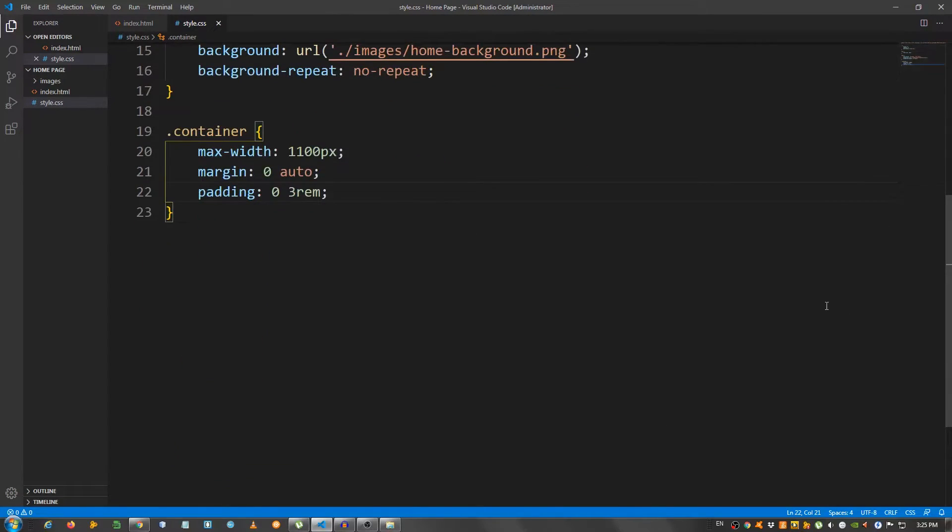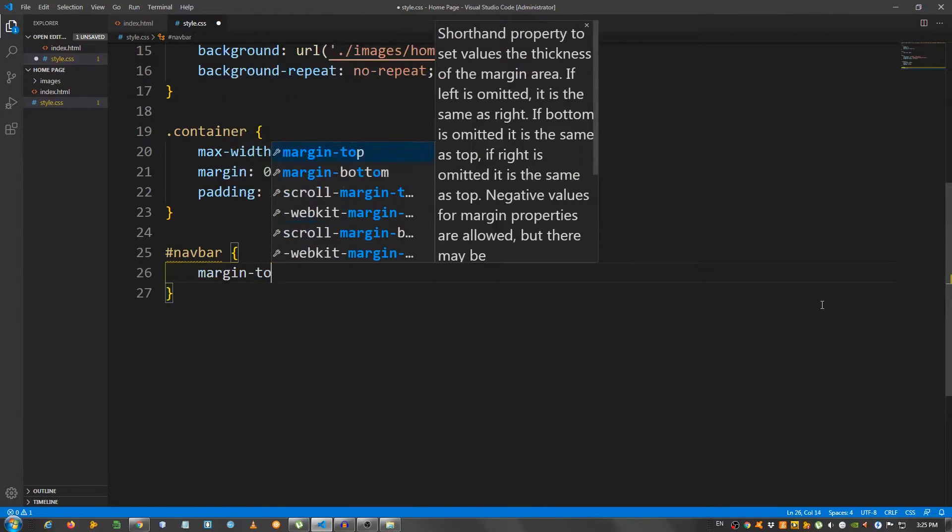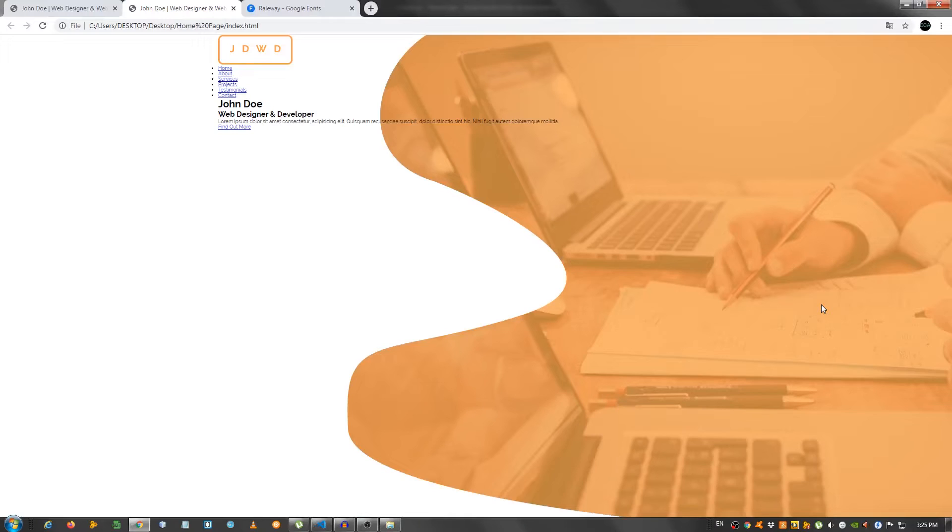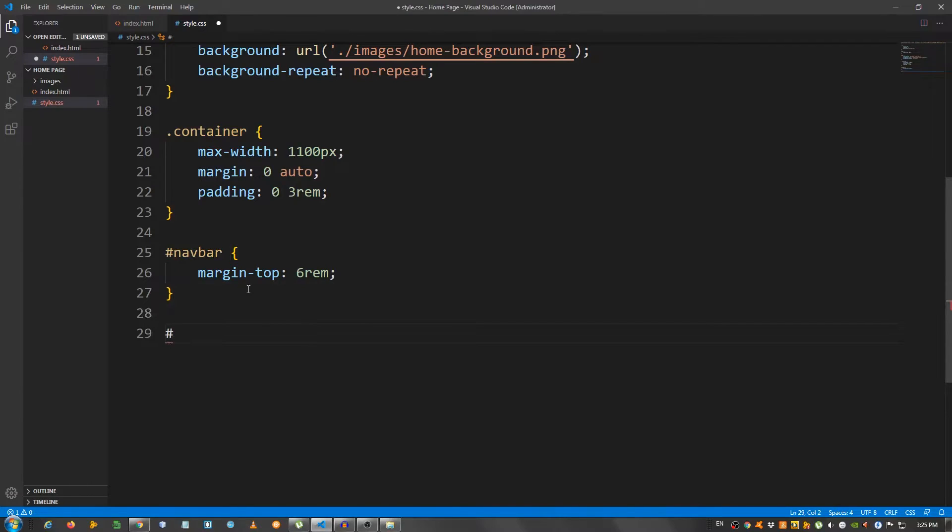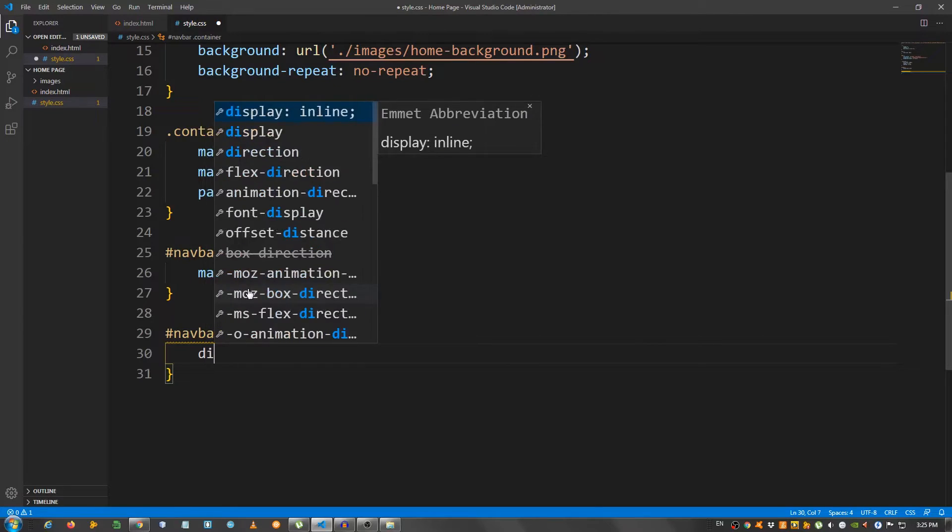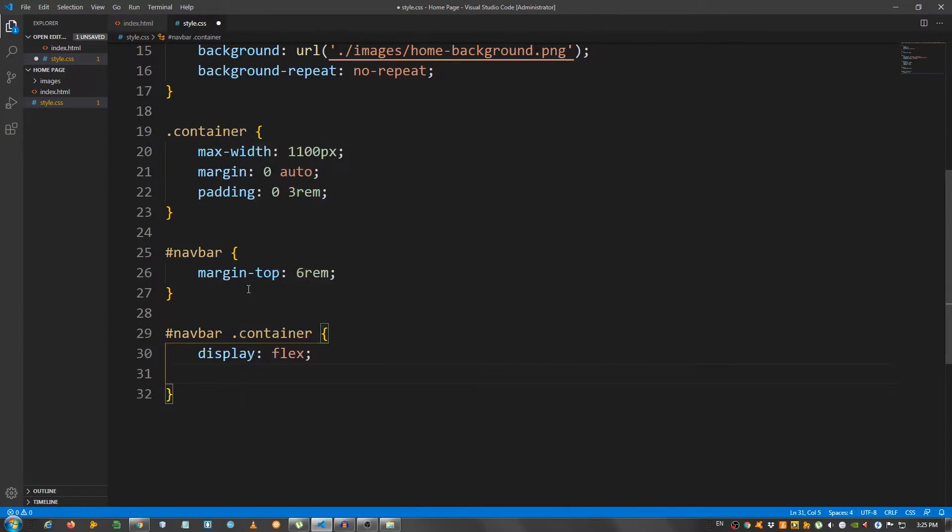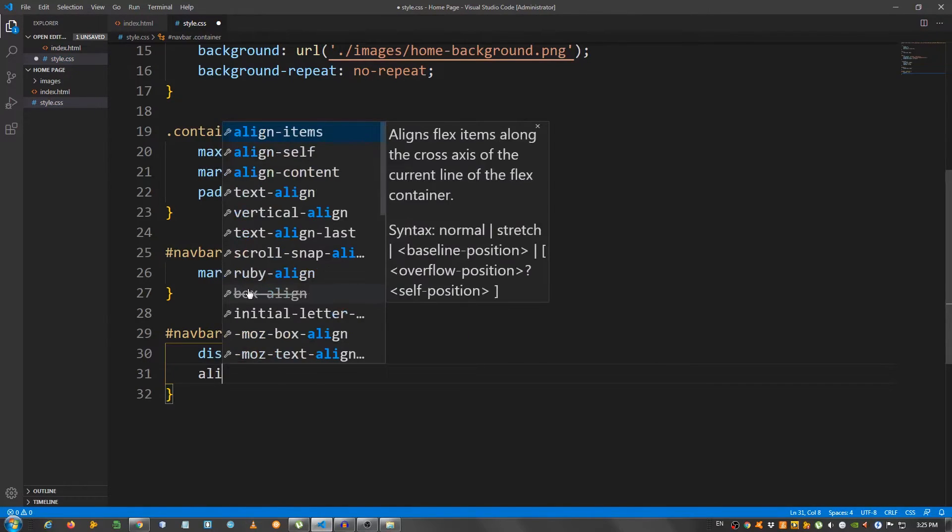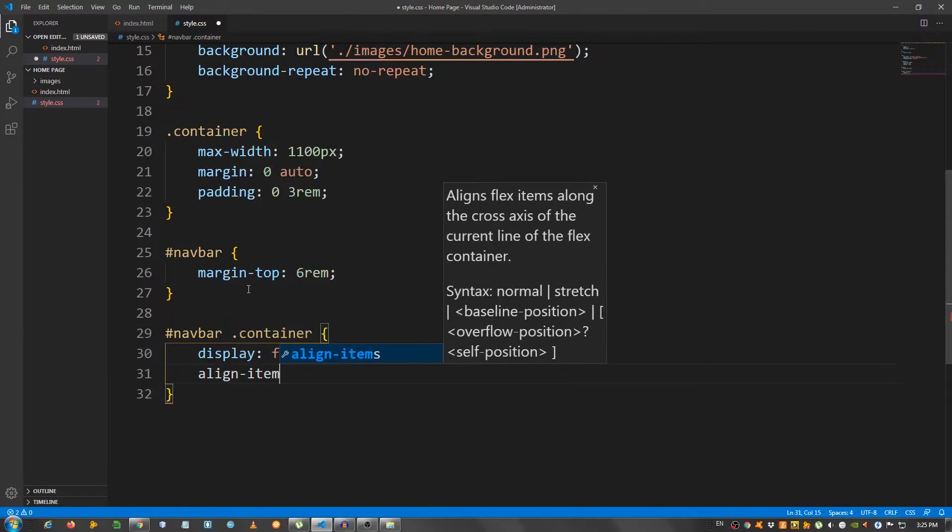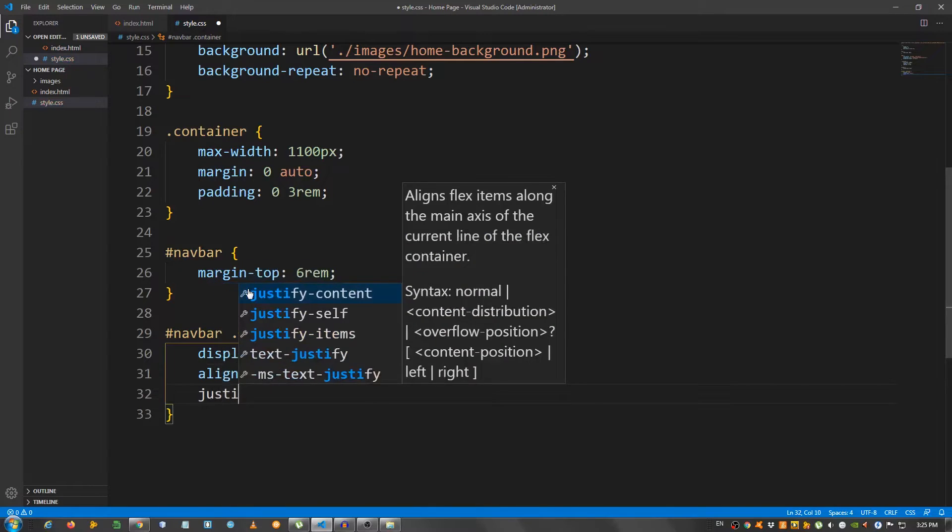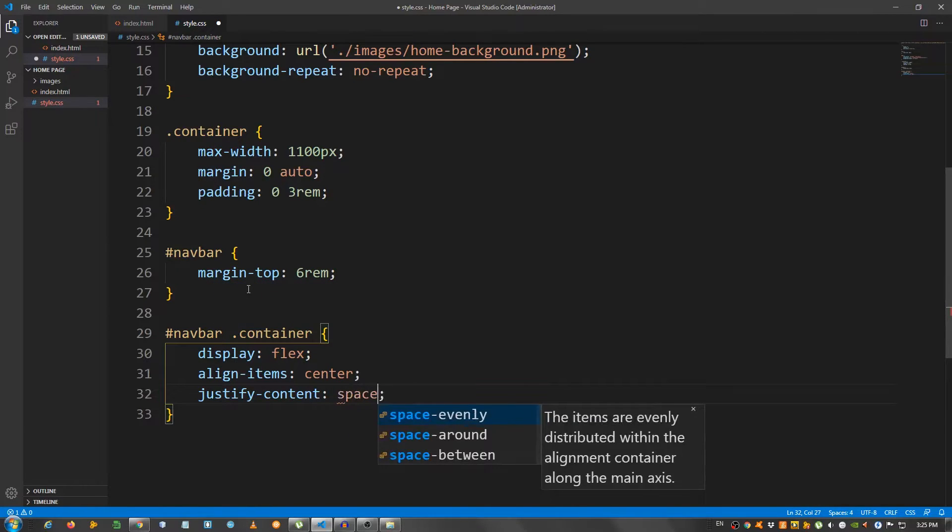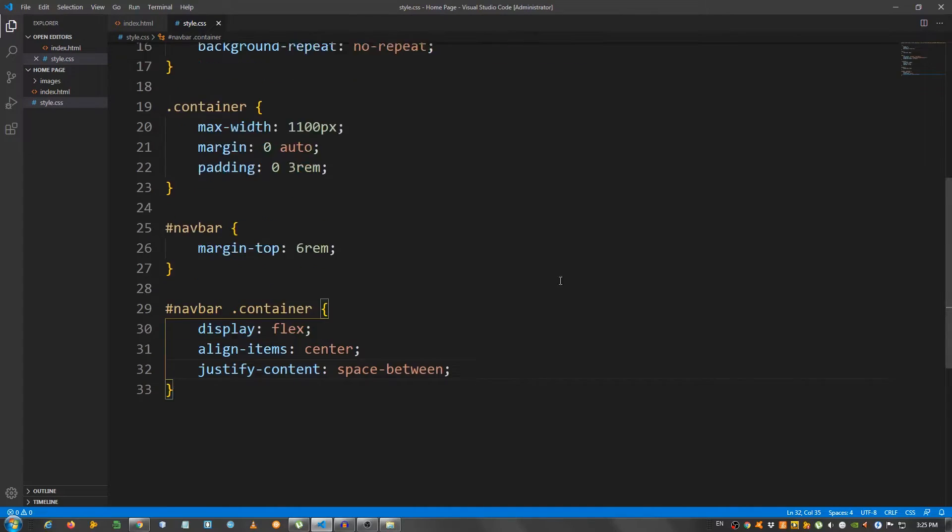Now, let's start working on the navigation. So, select the navbar. And I'm going to give it a margin top of 6rem. Okay, push it down a bit. And now, select the container inside the navbar. So, navbar container. And set it to display flex. Align items center. And the list style. Good.